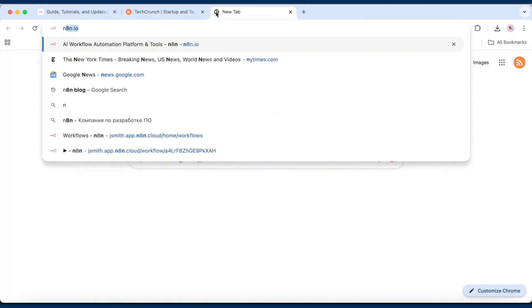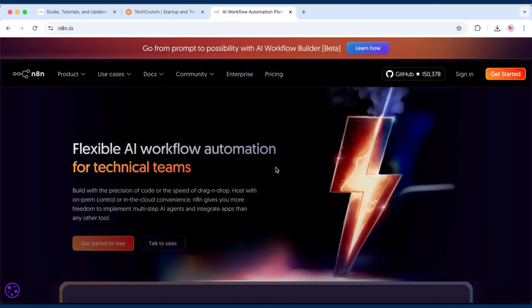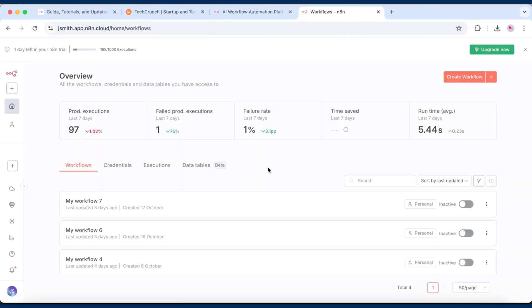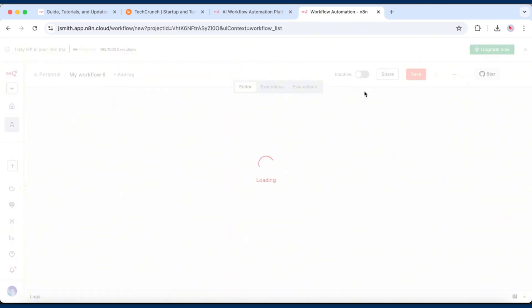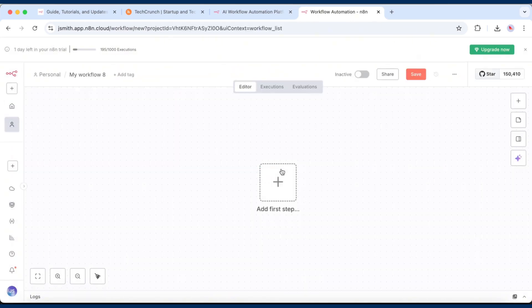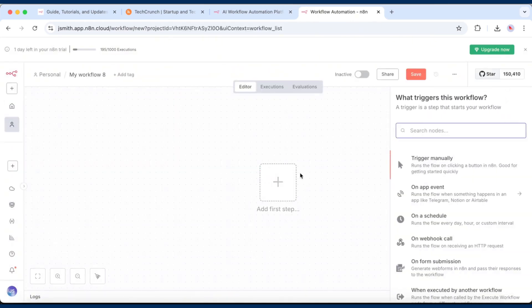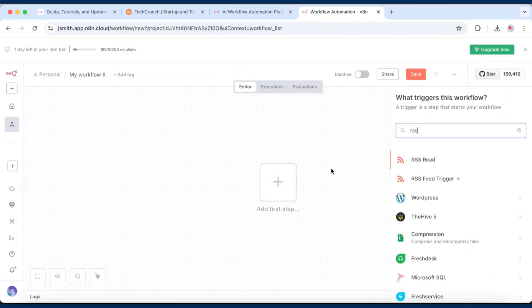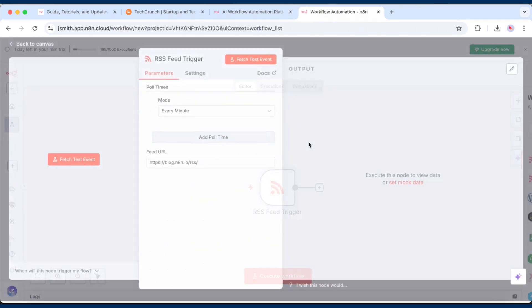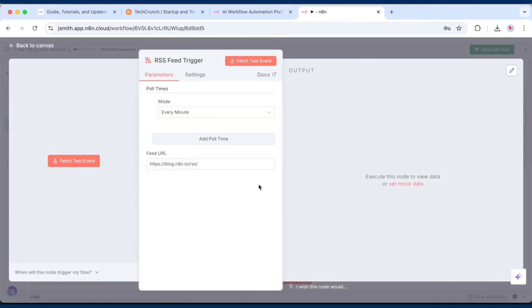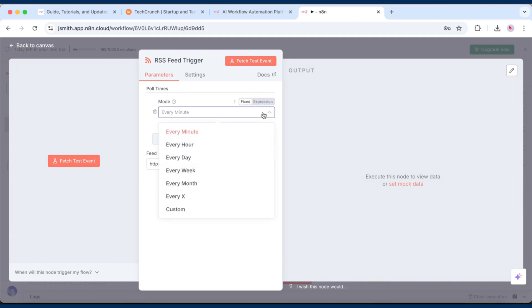We'll use it in N8n. Now open your N8n dashboard and click Create Workflow. First, add an RSS feed trigger node. This is what checks your RSS feed for new updates. Set how often you want to check for new items.